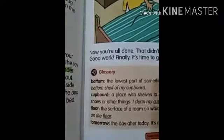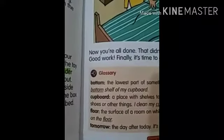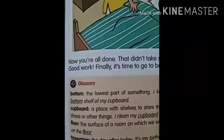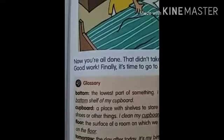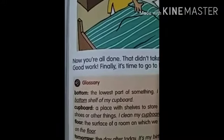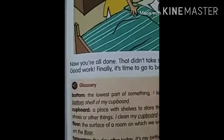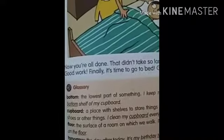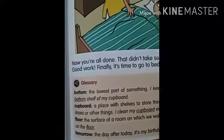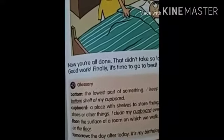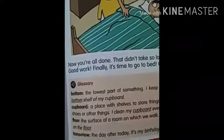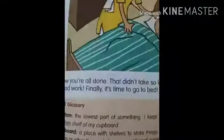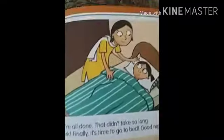The glossary for you: Bottom — the lowest part of something. Cupboard — a place with shelves to store things. Floor — the surface of our room. Tomorrow — the day after today.